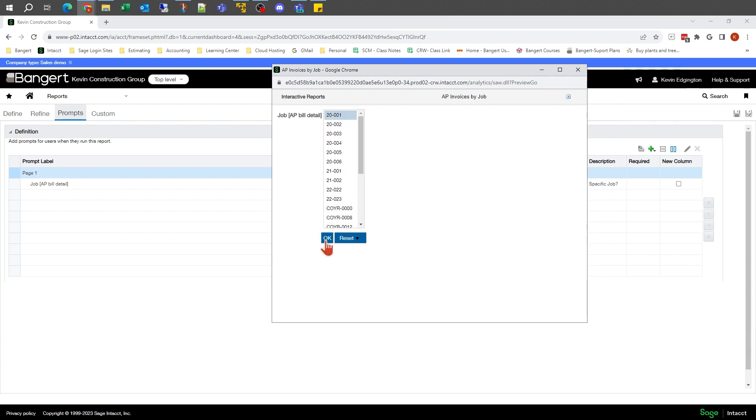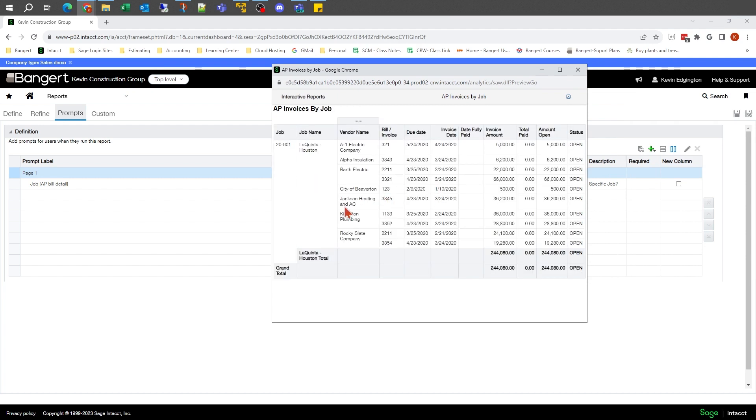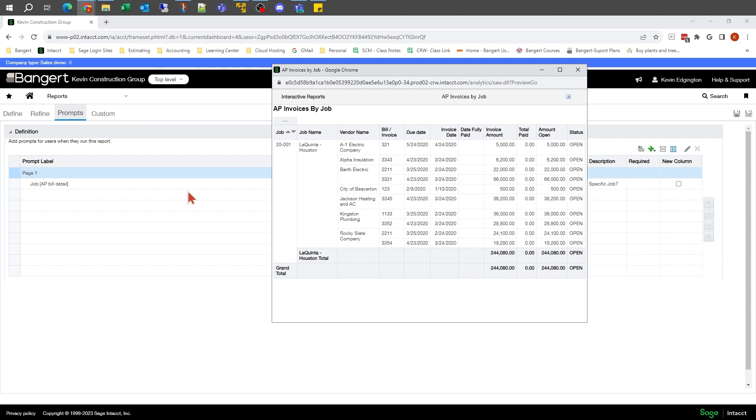as I pick that particular job, it's going to show me just that job's information. The prompts are basically the things that when someone goes to run the report, once we build it, that's what the user interacts with to change the subset of data they want. Whereas a filter is behind the scenes that you don't really see.